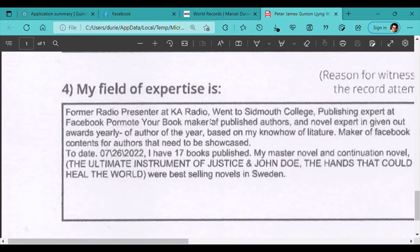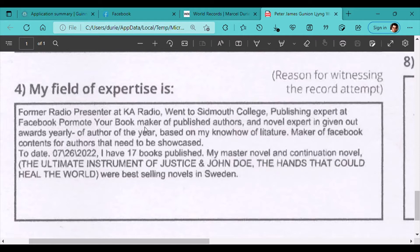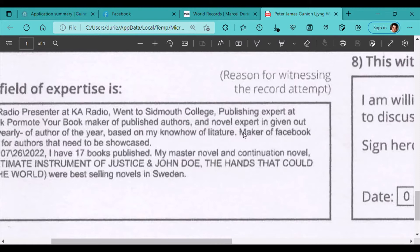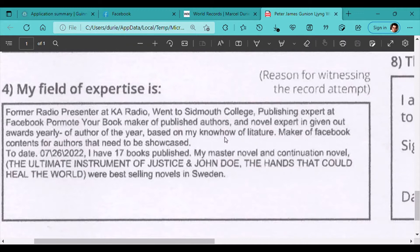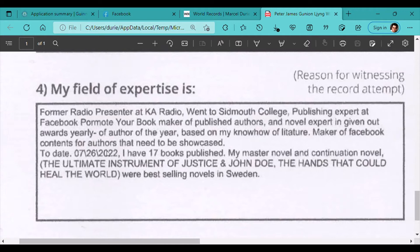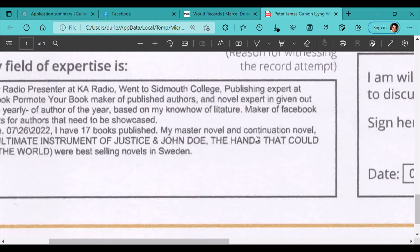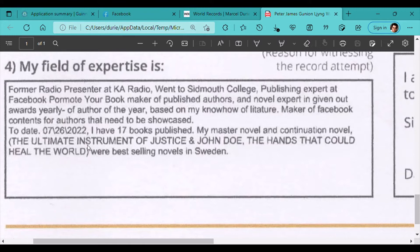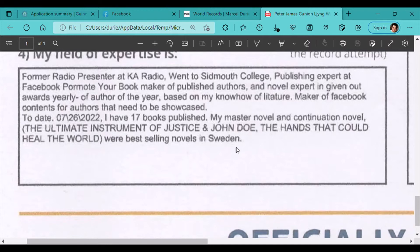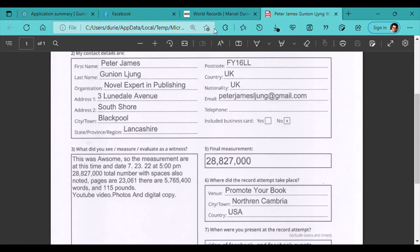And what qualifies him in the industry as an expert is this paragraph here. He was a former radio presenter at KA Radio, went to Sidmore College, publishing expert at Facebook Promote Your Book and Market of published author and novel expert in giving out awards yearly of author of the year based on his know-how of literature. Maker of content for authors that need to be showcased to date, 07-26-22, he has 17 books published traditionally, a master novel, a constitution novel, the ultimate instrument of justice, and John Doe, the hand that could heal the world. We're all best-selling novels in Sweden, which constitutes the idea of knowing what literature is. So that is witness number one who is qualified.